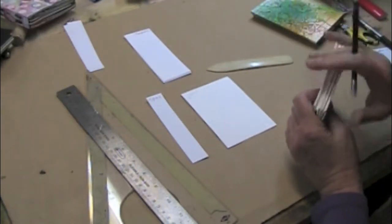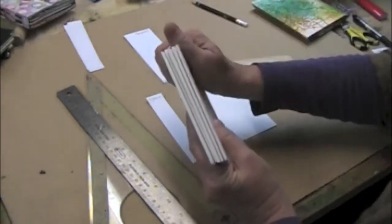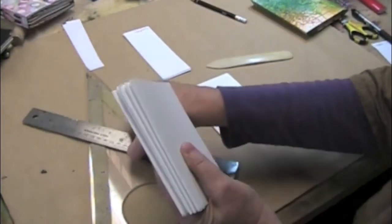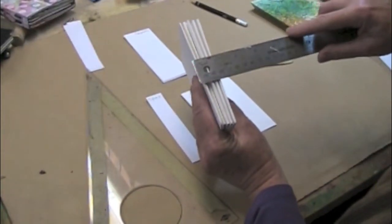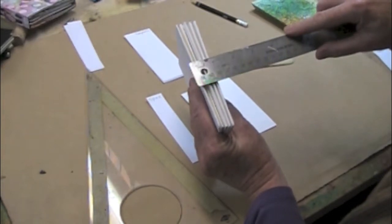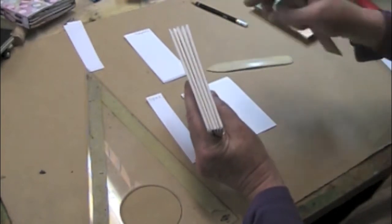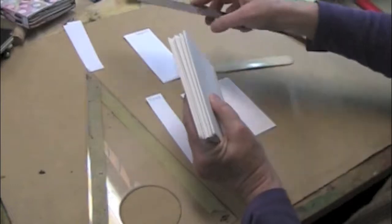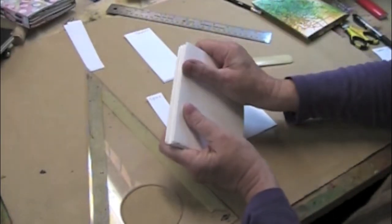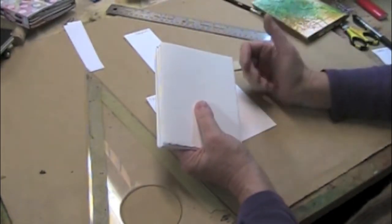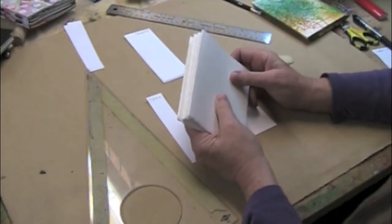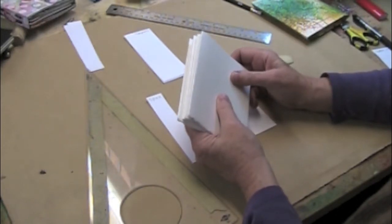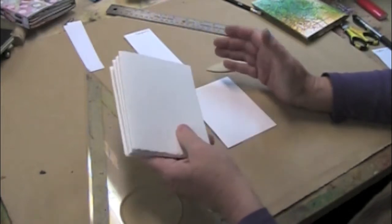So take your folios, press them lightly together, and take your ruler. I come up with an inch. And depending on what kind of paper you're using, I'm using Stonehenge as usual, it depends on the width of your paper, but try to get enough pages in there to make it about an inch or more.